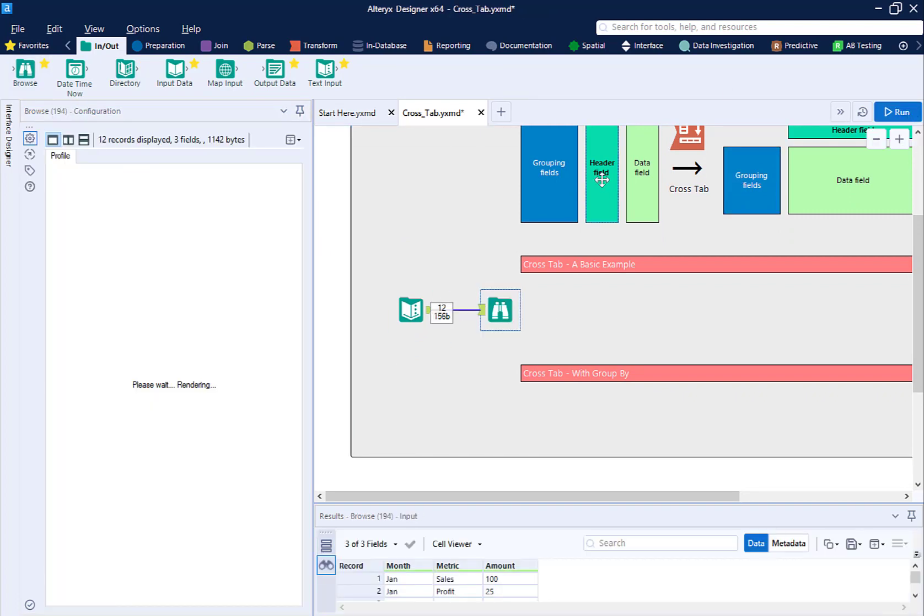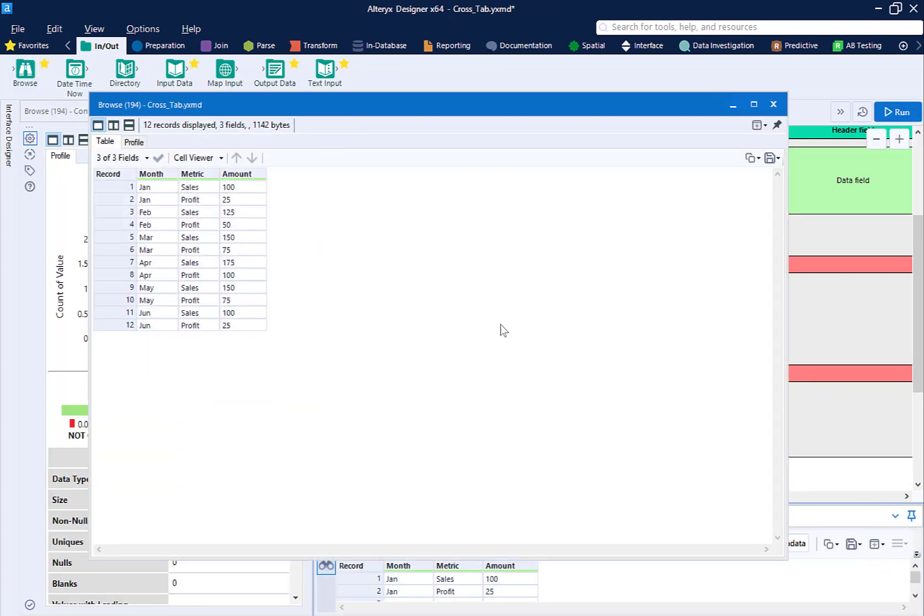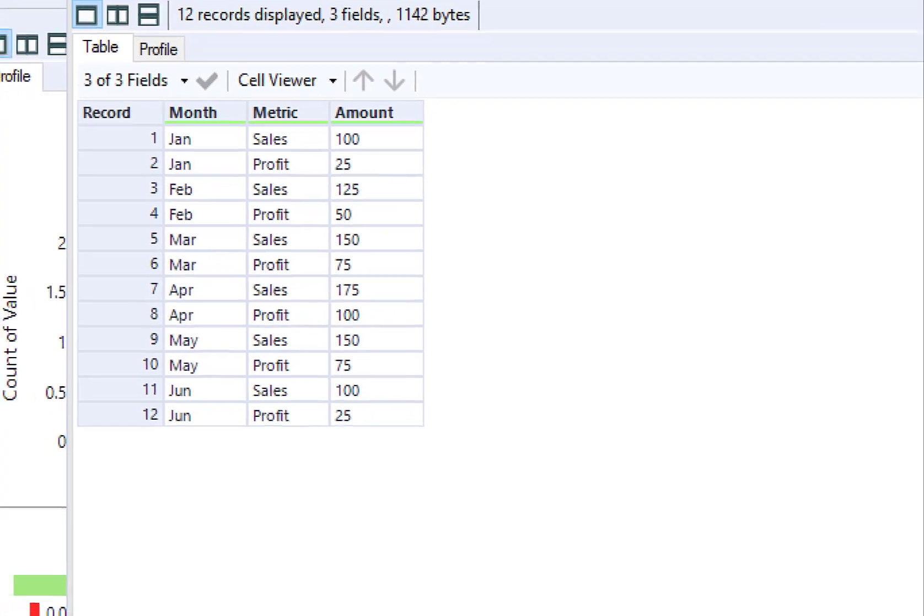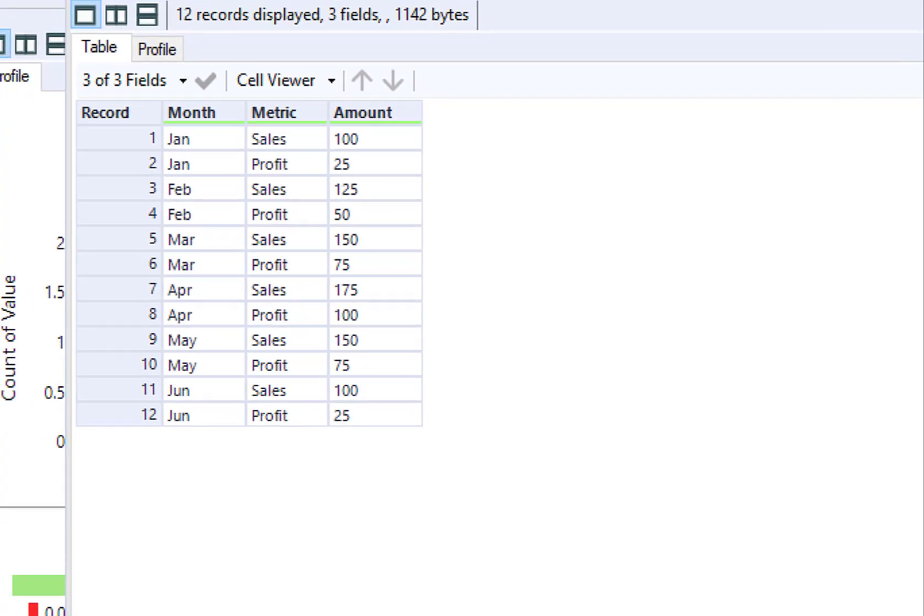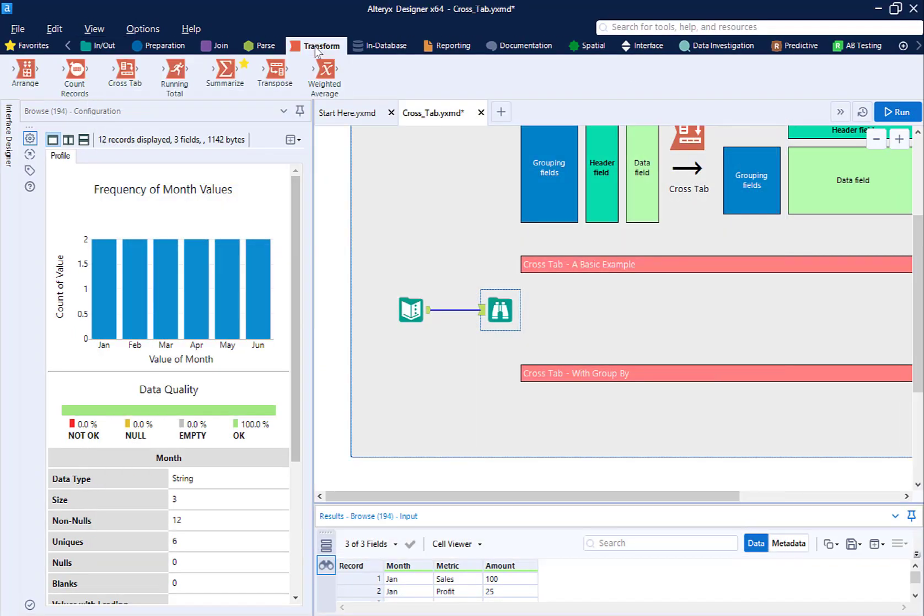Let's take a look at this data with the Browse tool. The data table has three columns. Month, which is fine. Metric, which really should be two separate columns, one for Sales and one for Profit. And Amount, which is the corresponding values for either Sales or Profit.